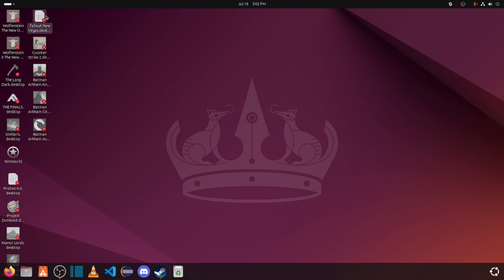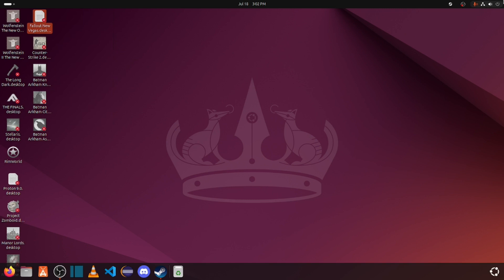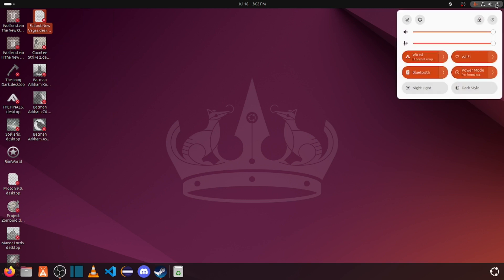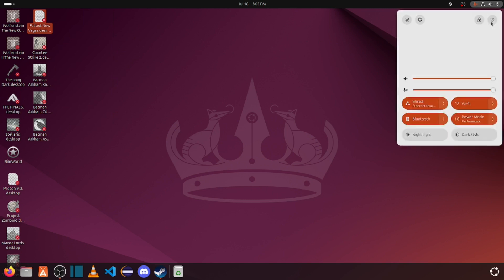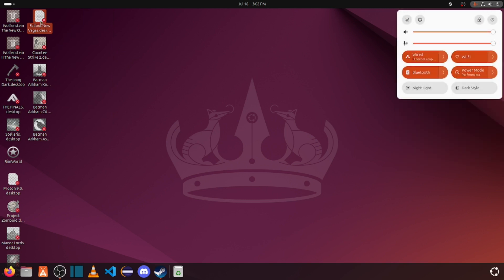Occasionally when doing this, sometimes the desktop icon will show up as a piece of paper, such as Fallout New Vegas right here. In order to fix that, just give your computer a quick restart. After that, the icon should show up as normal, such as the rest of these games.